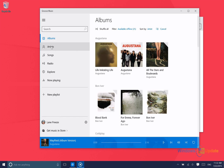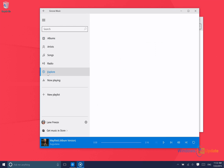And then you can sort by albums, artists, songs. And then you can go to the radio as well or the explore tab which is basically the store.